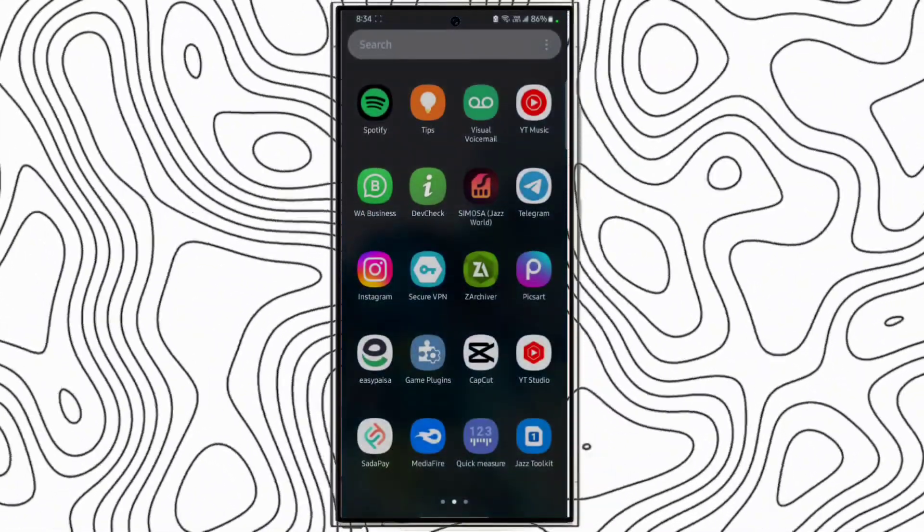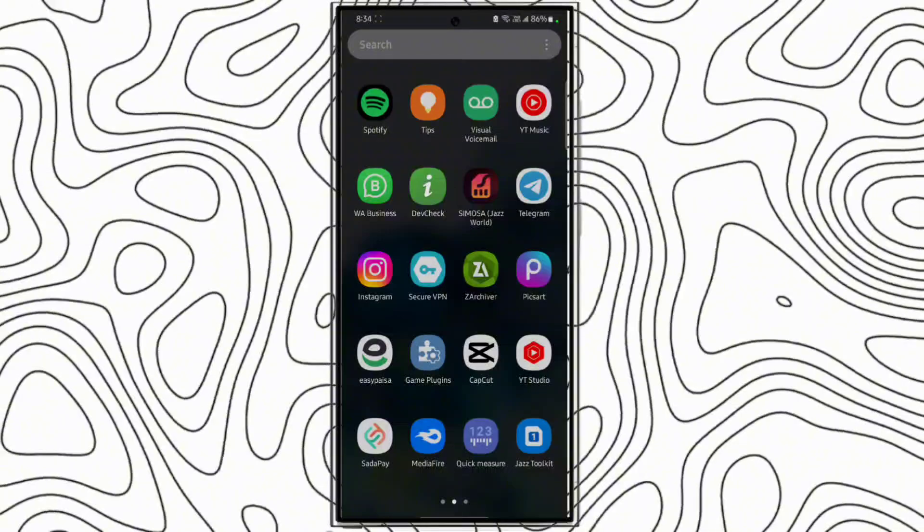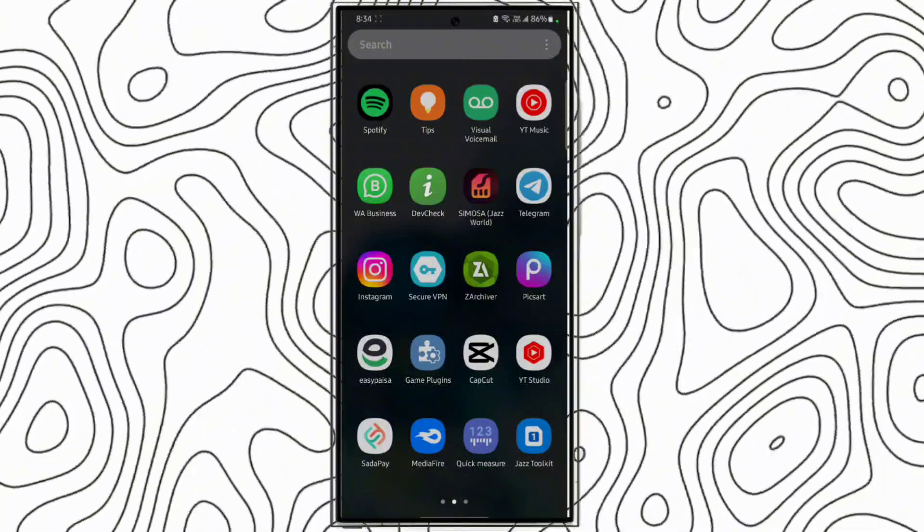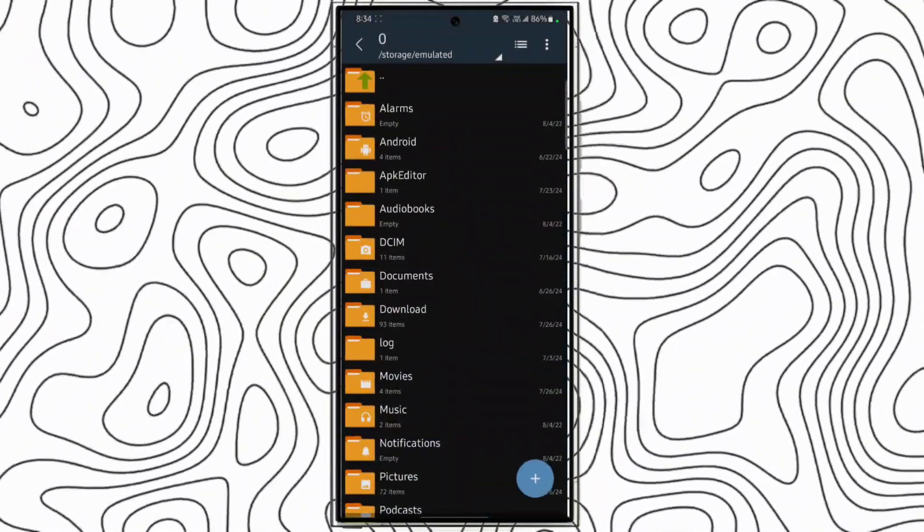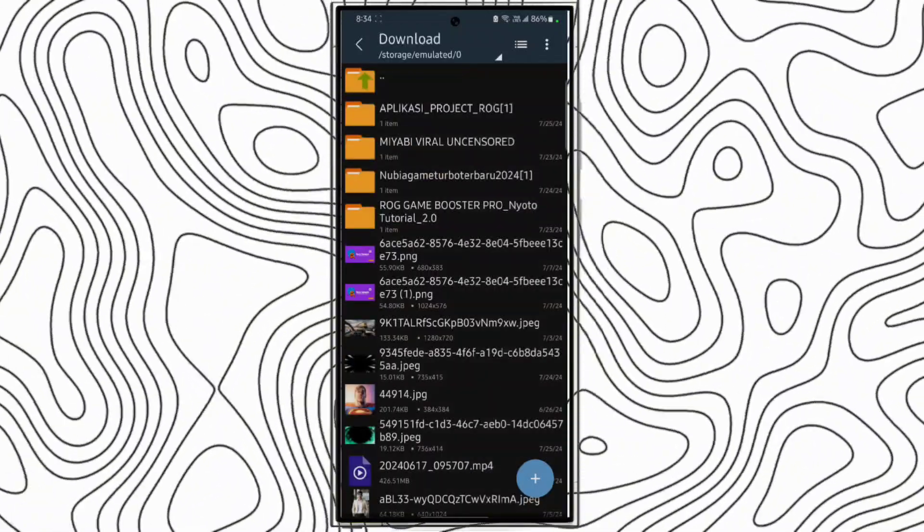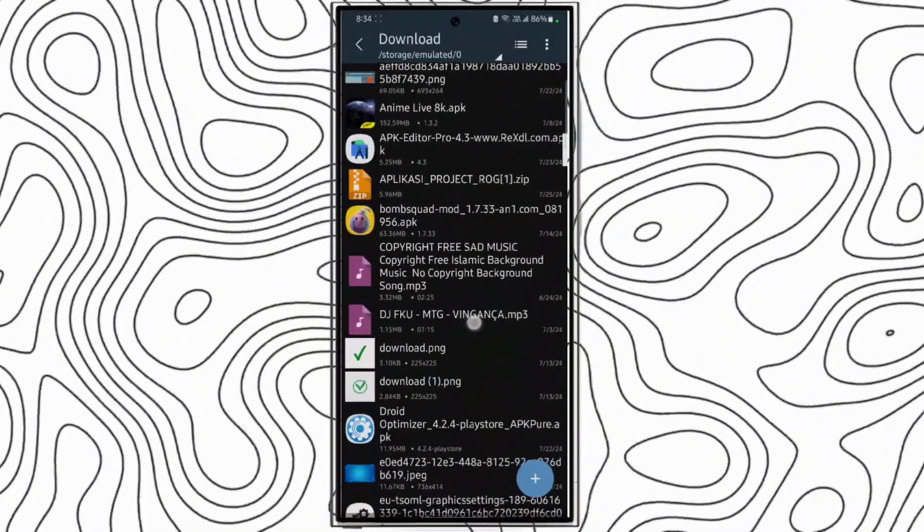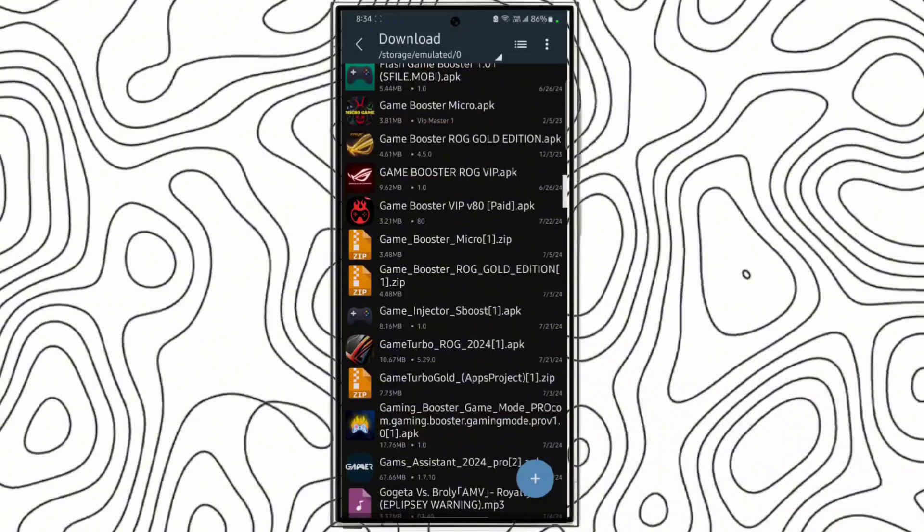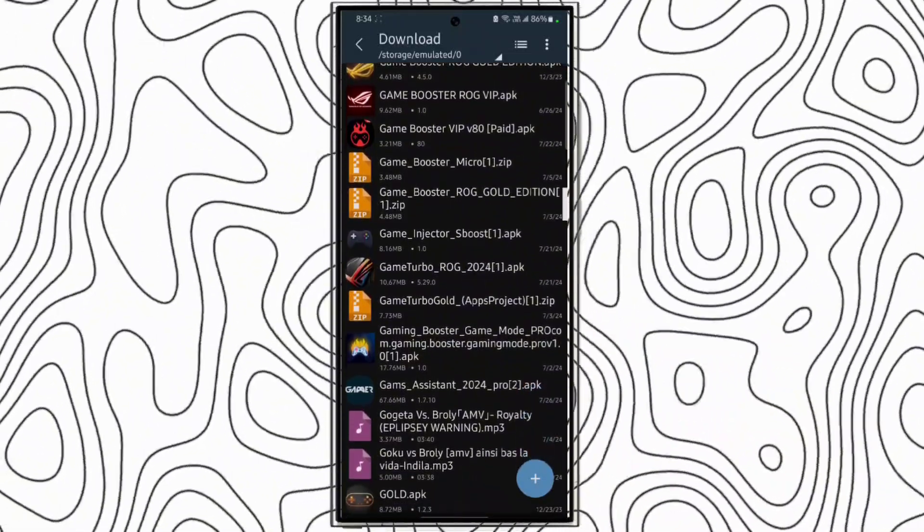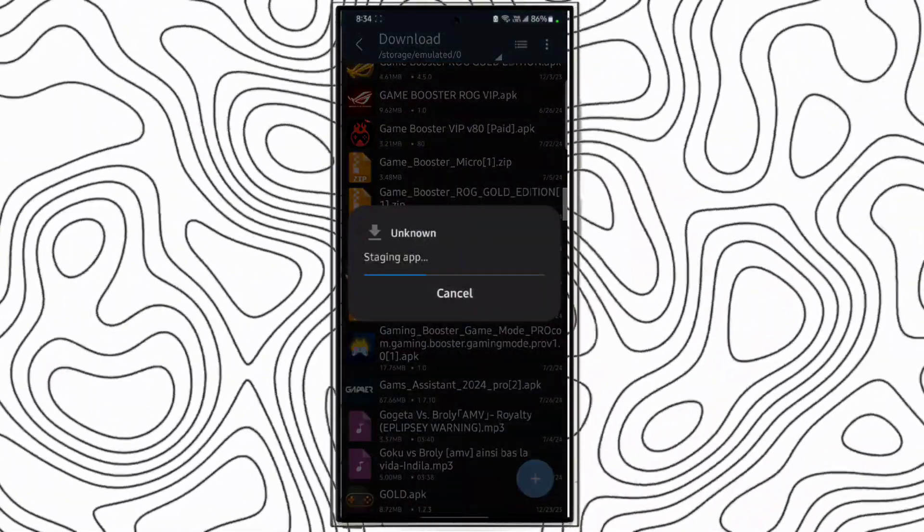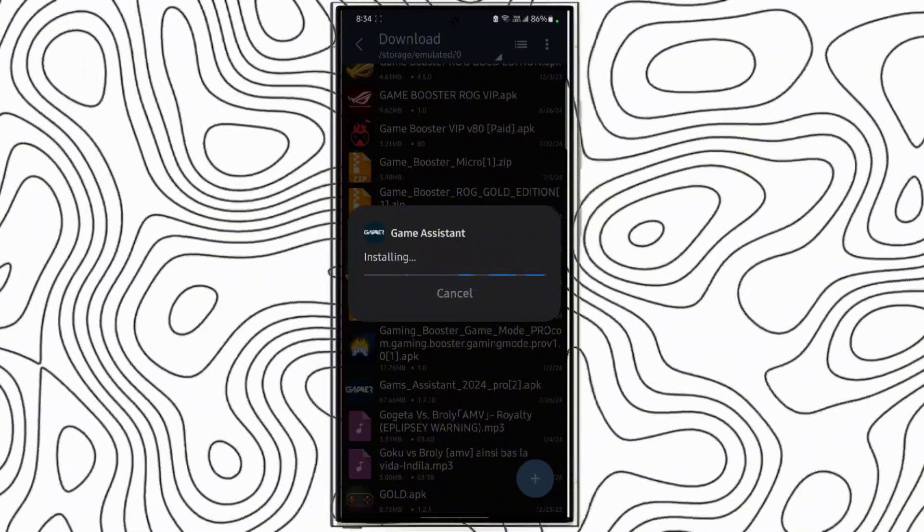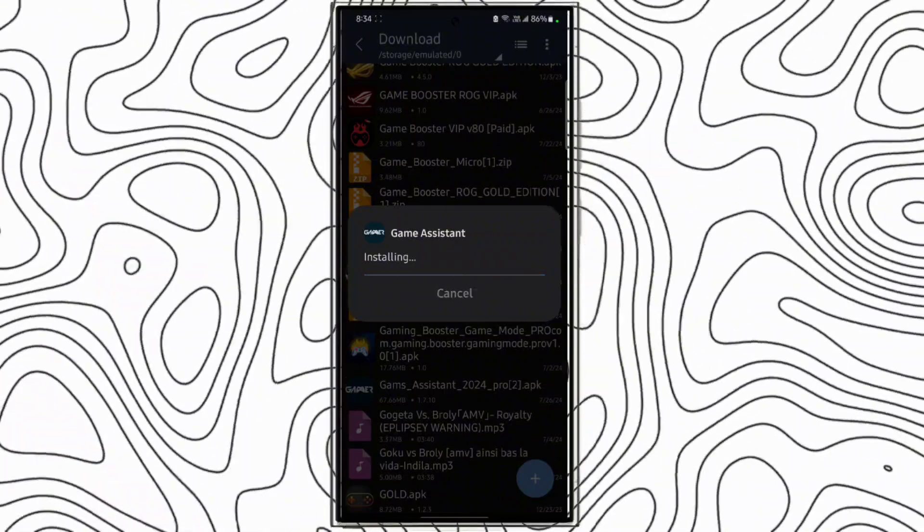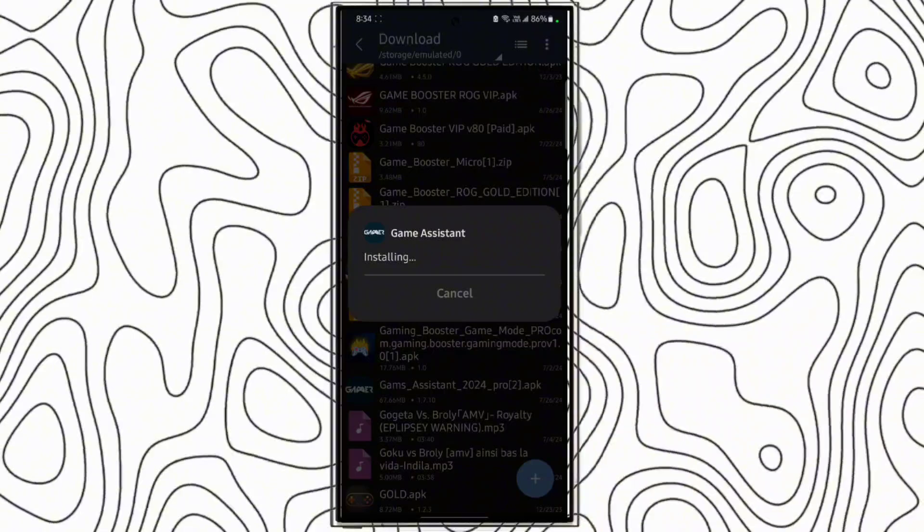First download the game assistant from the description. After downloading it, open file manager, go to download folder, and install that application. Here's the application, install it. Wait a few seconds to install.